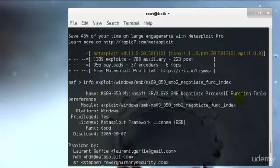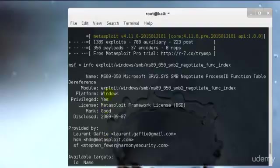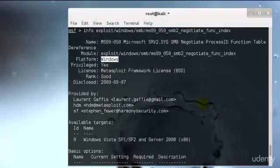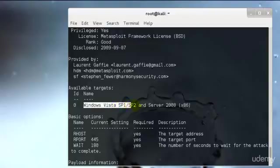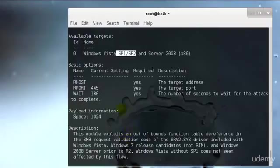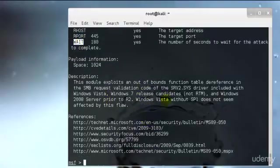These are the references. This is the negotiate process ID function table dereference. It was disclosed in 2009, that means it's quite old, but still Windows is everywhere so it will work. It will work in Vista service pack 1 and service pack 2, that means it will also work in Windows 7. You have the RHOST, RPORT, and these are the ports you can check in detail.